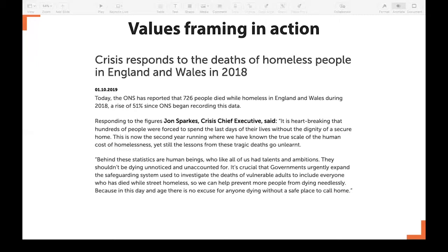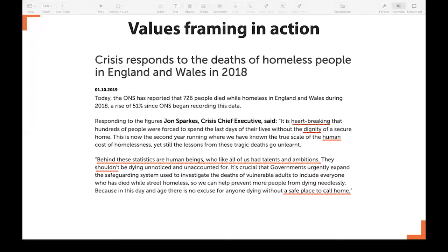There were a lot of strong language cues in that piece of text. Here's what we thought were particularly important. Firstly, the combination of 'heartbreaking' and 'lack of dignity' strongly evokes the idea of moral human rights, as does the repetition of the word 'human' — it's a powerful way to overcome the tendency to see homeless people as other. 'Behind these statistics are human beings who like all of us had talents and ambitions' is a potent reminder of our shared humanity. The word 'shouldn't' activates the simple but important idea that some things are just wrong and unacceptable. And finishing with 'a safe place to call home' reminds us that this is something all of us need and should have — we have a moral human right to this foundation.